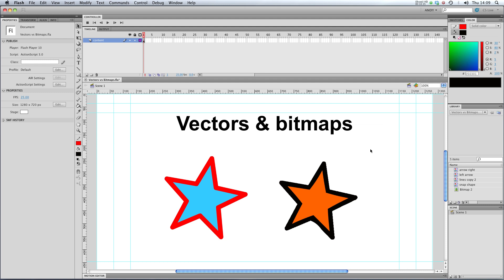So that's tracing bitmaps in Flash. In my next lesson, I'll show you how to use a bitmap as a fill. So try it yourself and I'll see you in the next lesson.